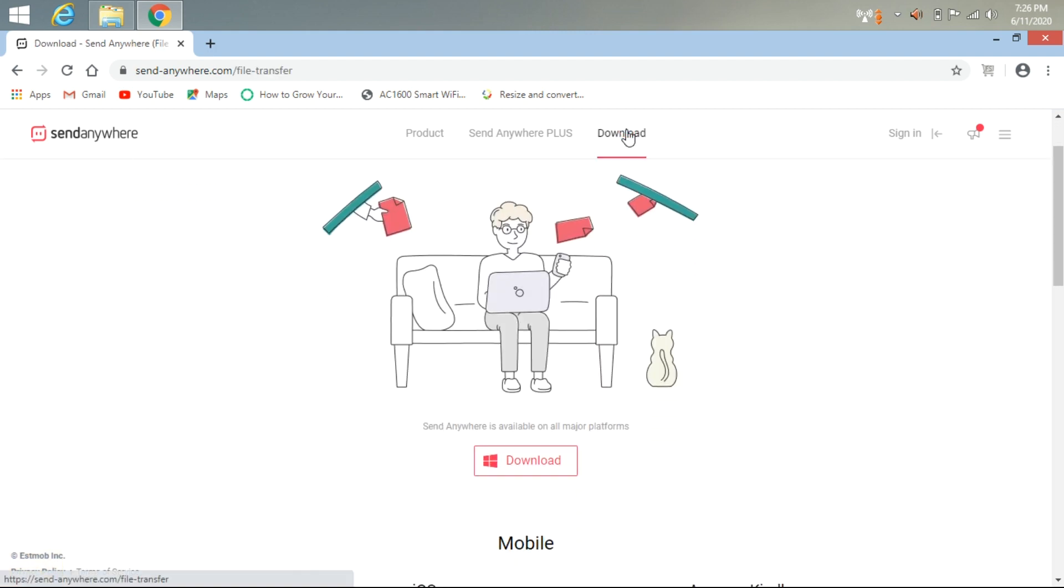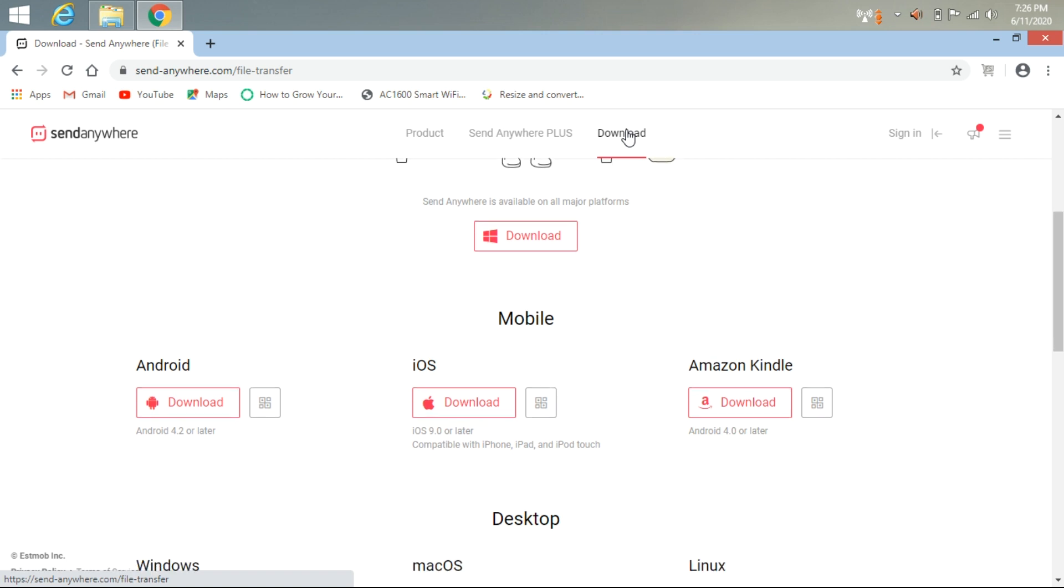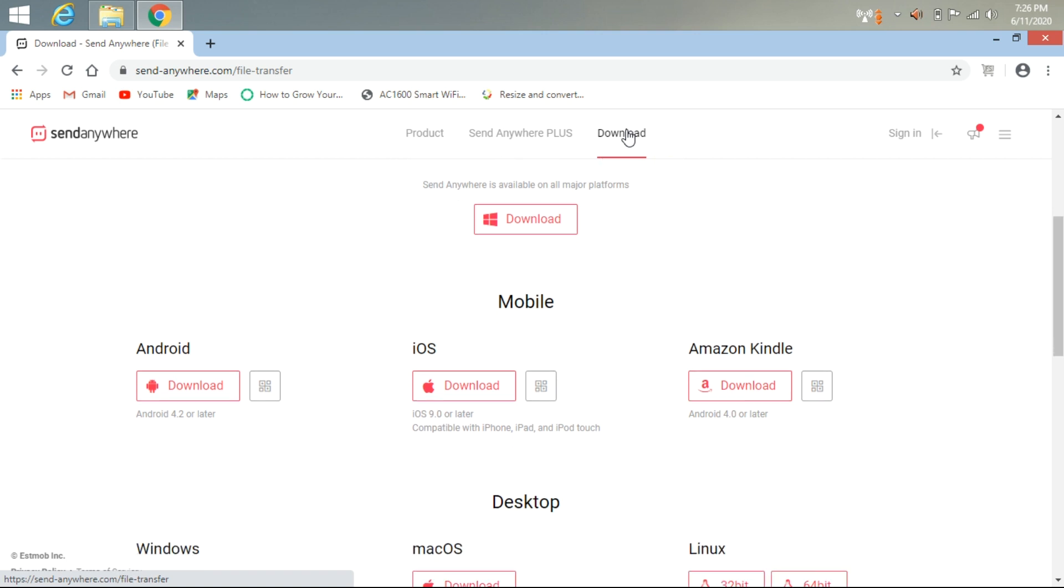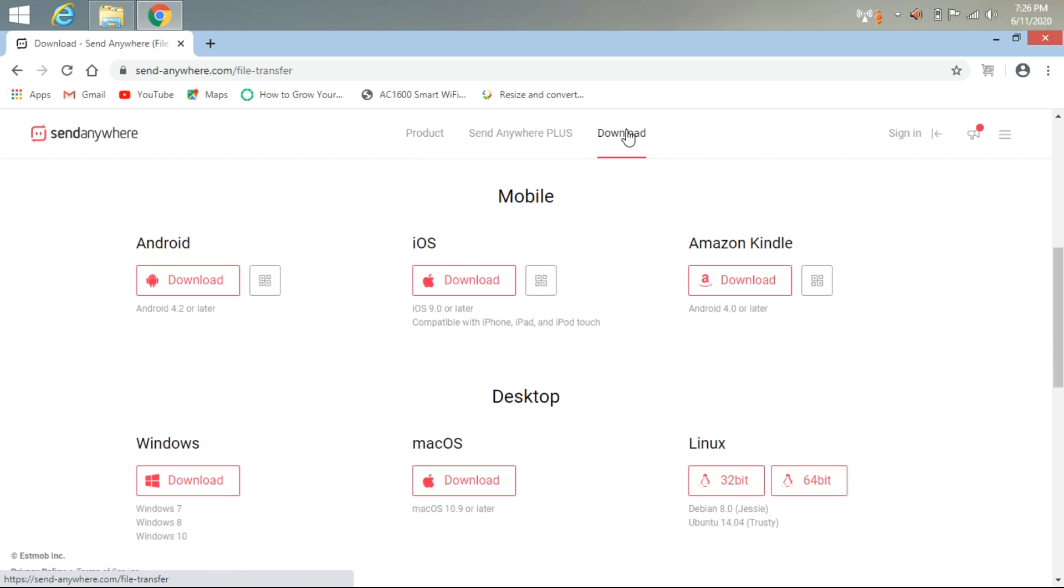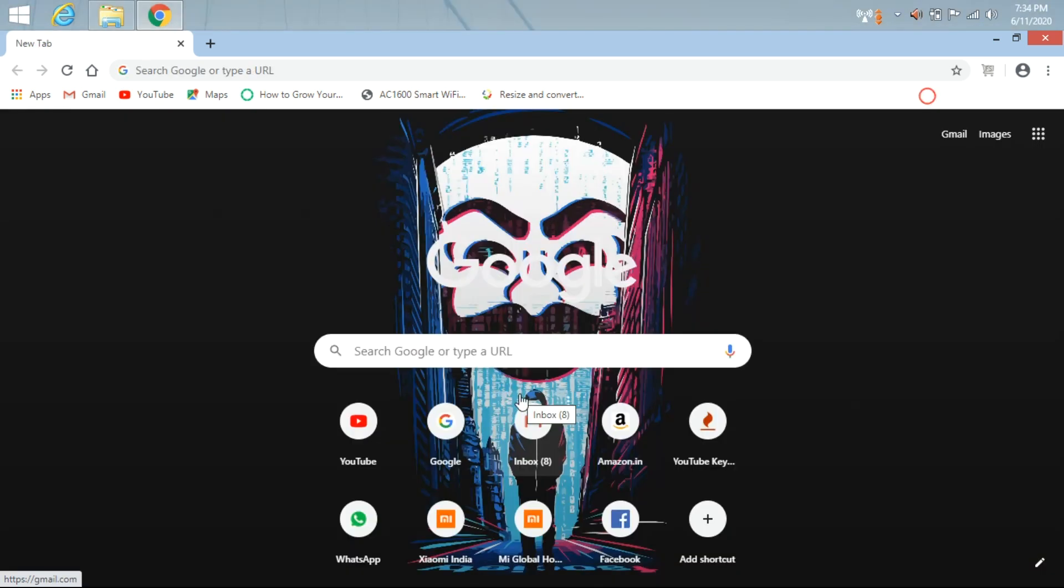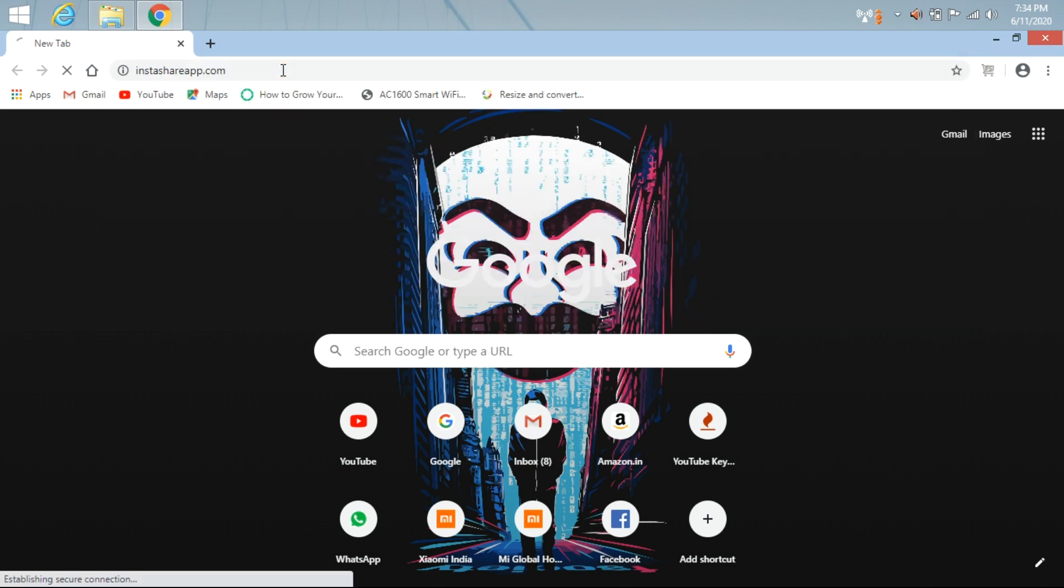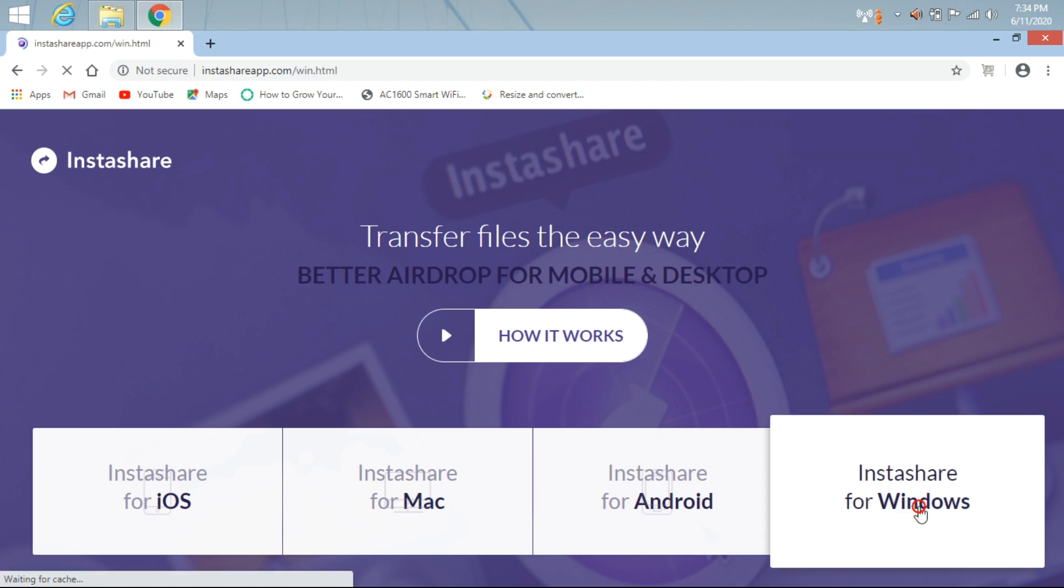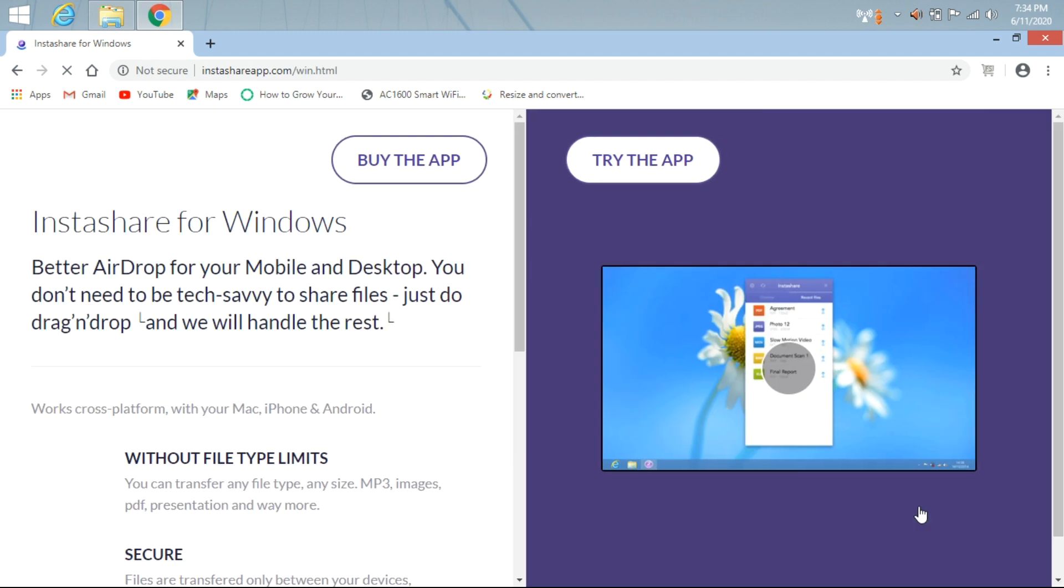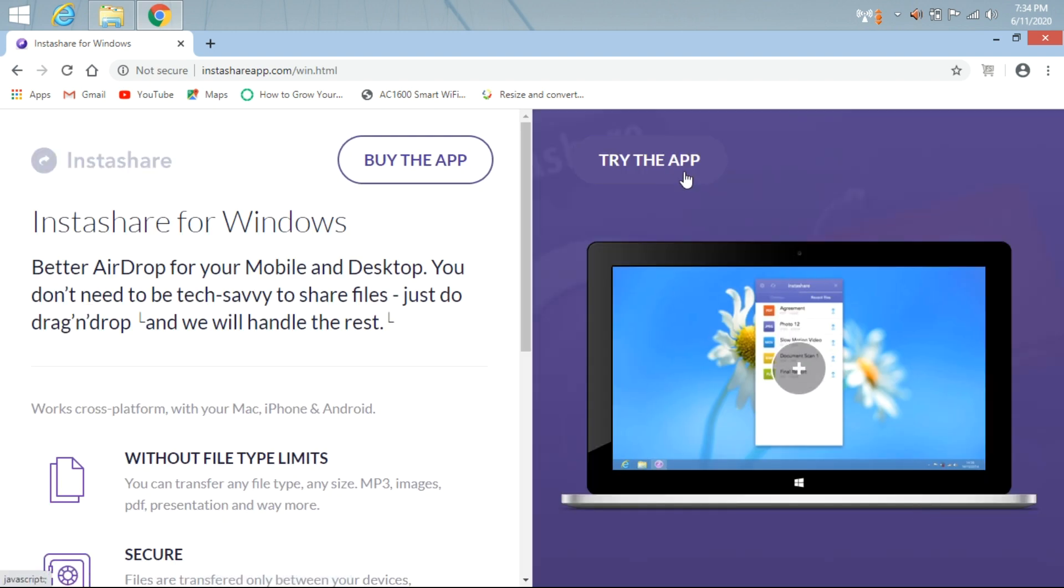The fourth application is InstaShare. You can download InstaShare for iOS, Mac, Android, and Windows. After downloading and installing InstaShare, I will show you how to send files to other PCs. After opening the InstaShare application, you can send your files.